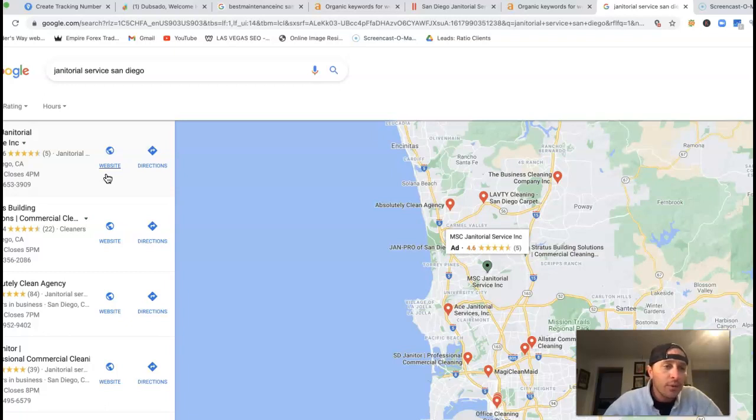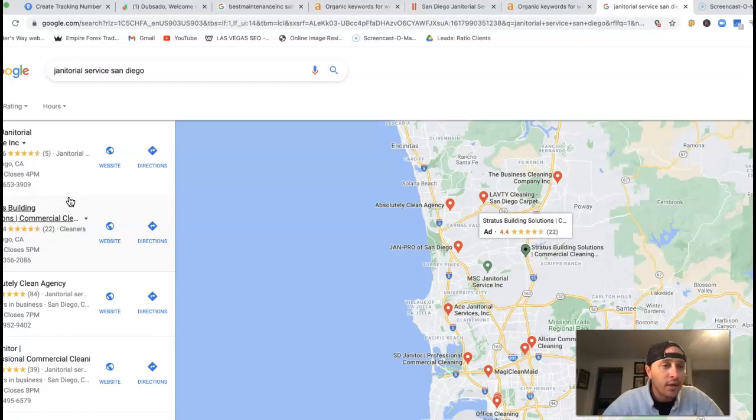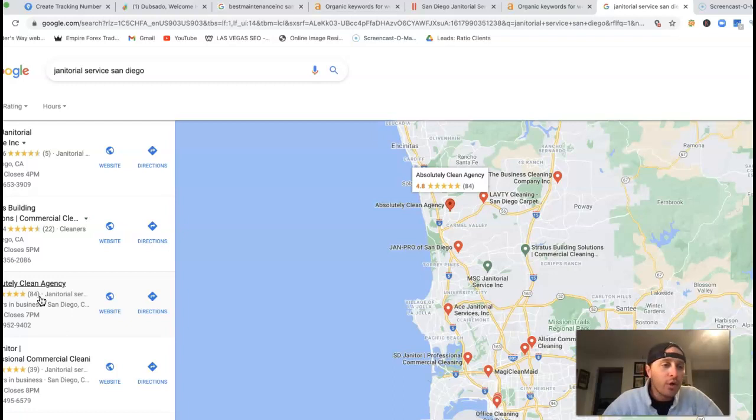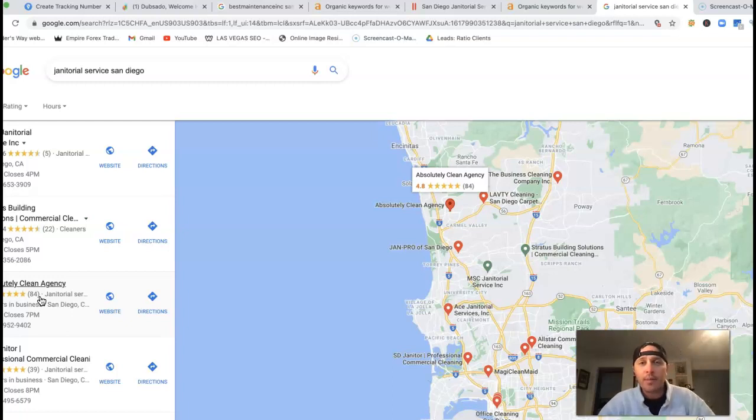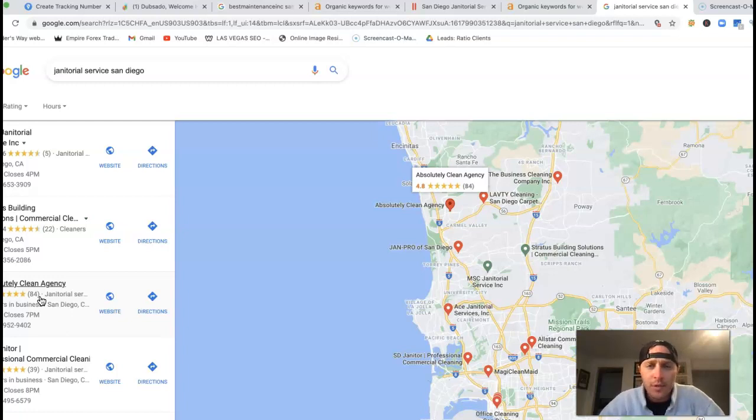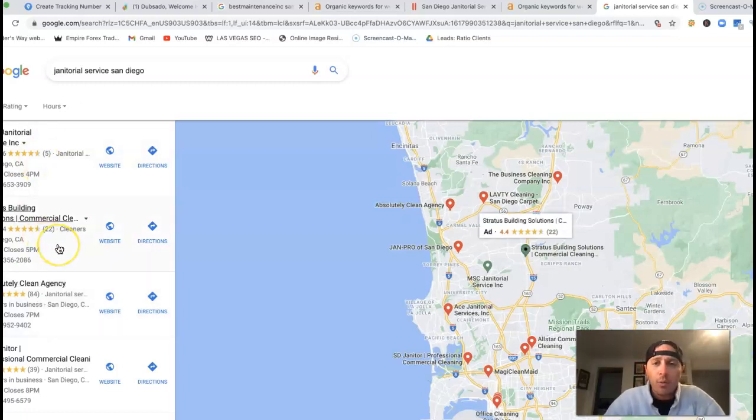Ideally, we'd want to get these citations from the top competitors in your area. We don't want to stop there. We want to completely outrank them. So I would do maybe 50 or even 100 times the amount of citations that they have. When Google does their algorithms, they'll have no reason not to put you at the very top.